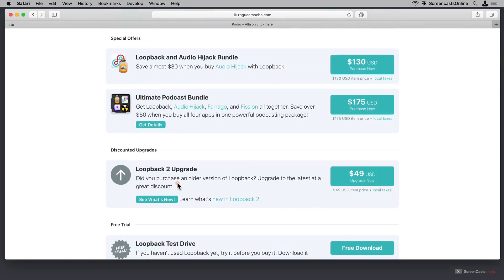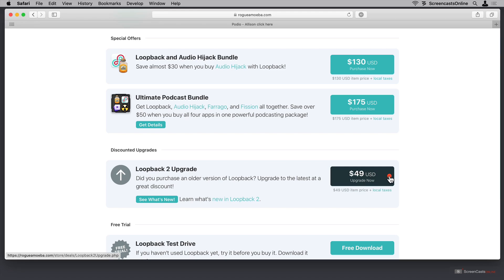You can see that Loopback 2 has an upgrade price of $49. So if you own the previous version, you can get that price. And that's another example of what I'm talking about. The original Loopback was a completely different interface. This has been completely revamped a few years ago, and it's been $49 ever since.